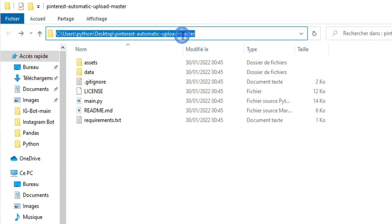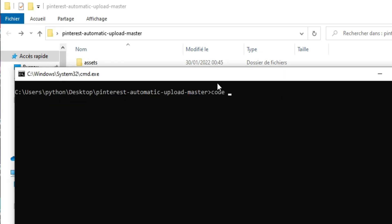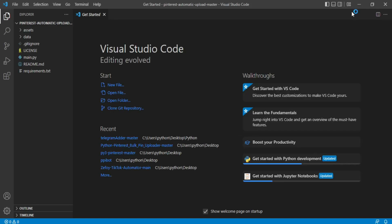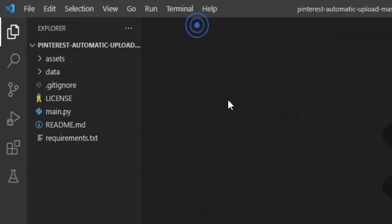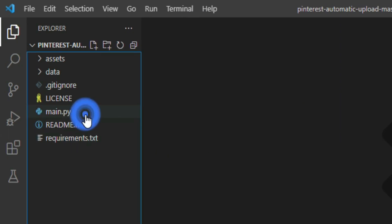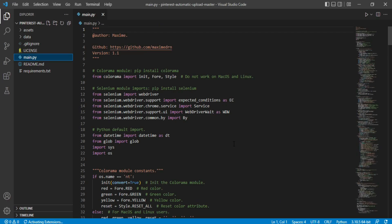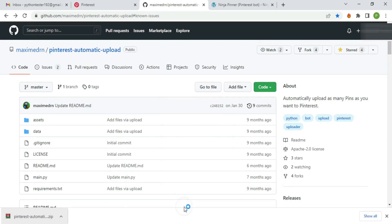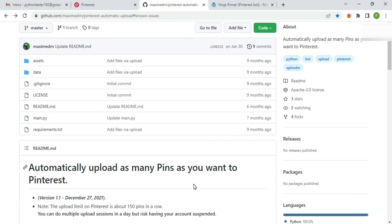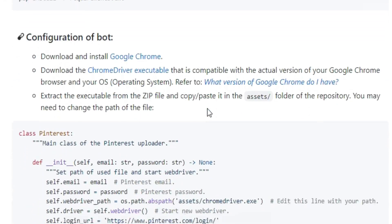The next step is get into coding. So back to cmd and type code dot. Then the text editor you installed will open. On the left side you can see our folders and files. Click on main.py. This is the code that we are going to work on. And no need to know all of these things because we will just add and change some bunch of code.